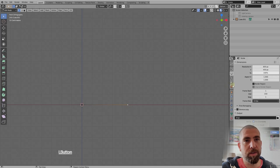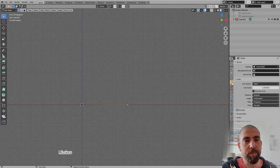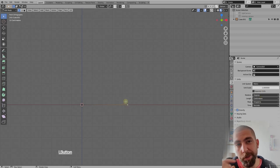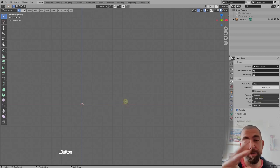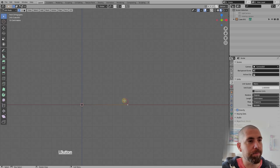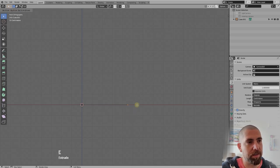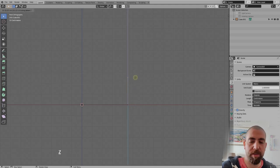I forgot to mention units — they're set to centimeters here, but you can change that to meters if you prefer. Now select this vertex again, press E, then Z to constrain to the Z-axis, type 50, and press Enter.